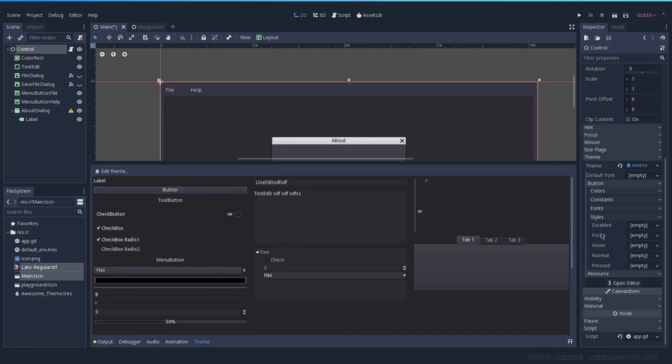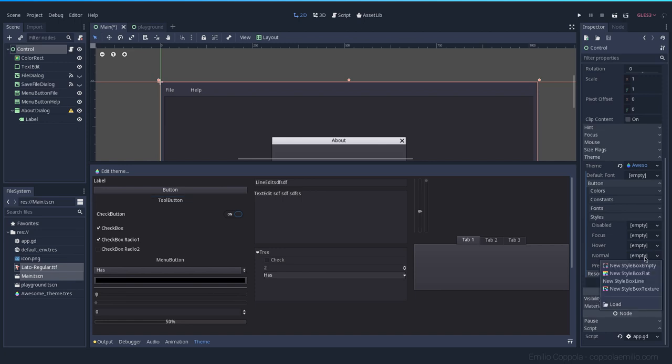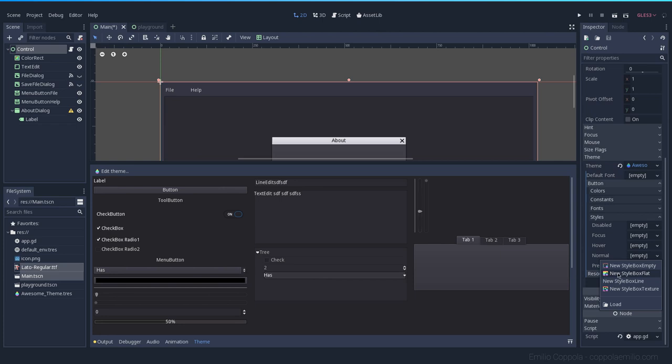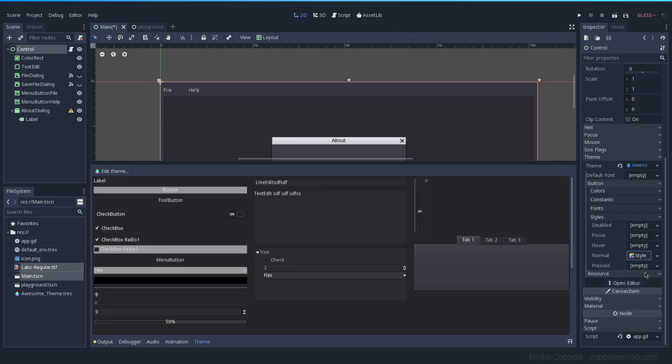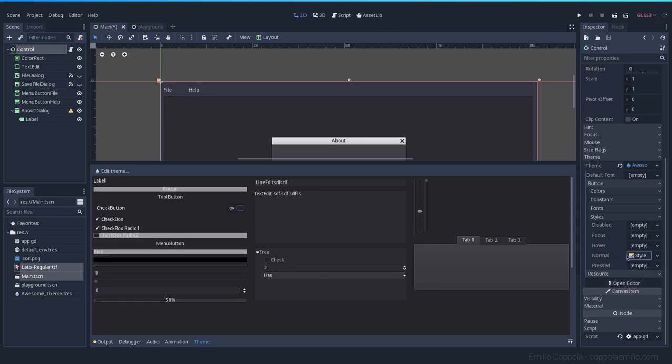The button here. The normal one is the style that we have just without anything. So let's create a new style. When you press here, you have different options. I'm going to only go through the style box flat, which is very similar to what you would do in CSS. Just playing with colors and stuff like that. I'm not going to add any texture or anything fancy. Most of the programs don't have any textures on buttons and things like that. So let's go with style box.